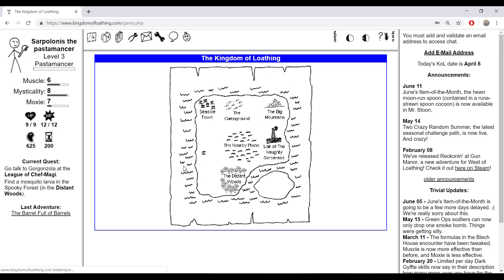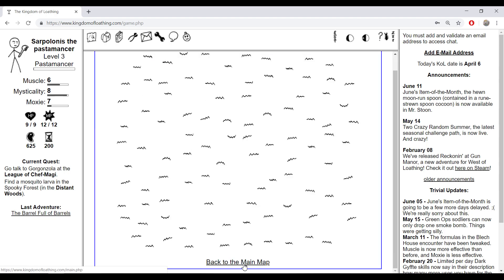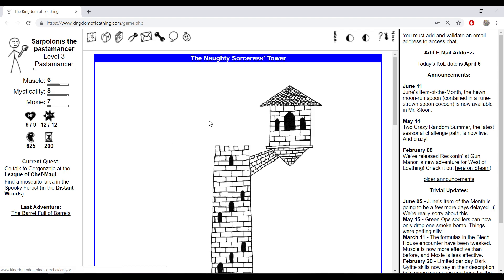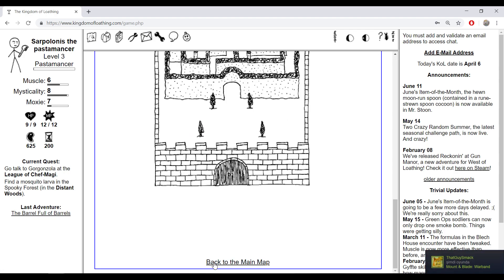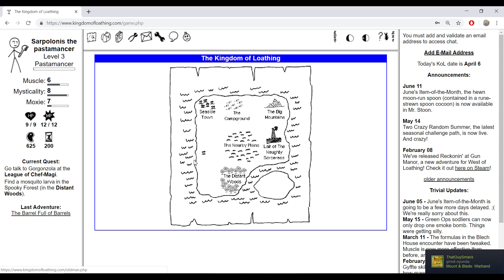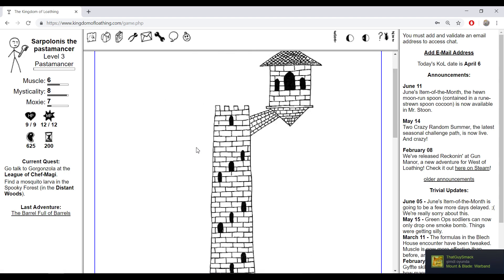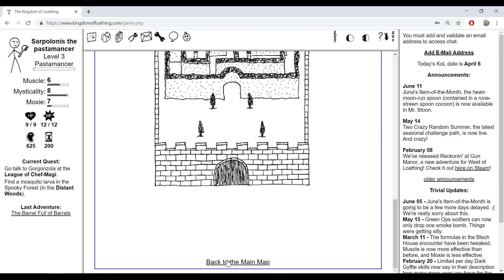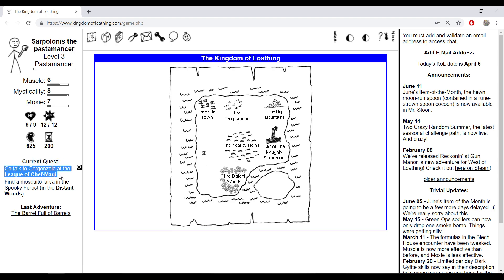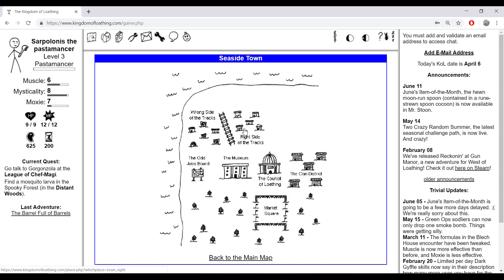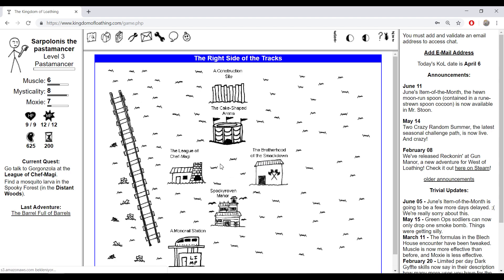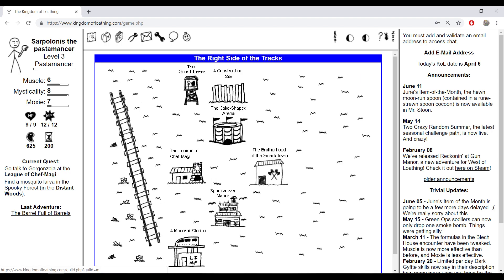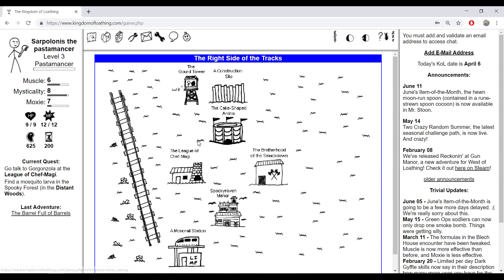I did an announcement to my humble friend turtle dude. Now let's continue. This is a weird place, the lair of the sorcerers. Now go talk to Gorgonzola at the League of Chief Maggie.